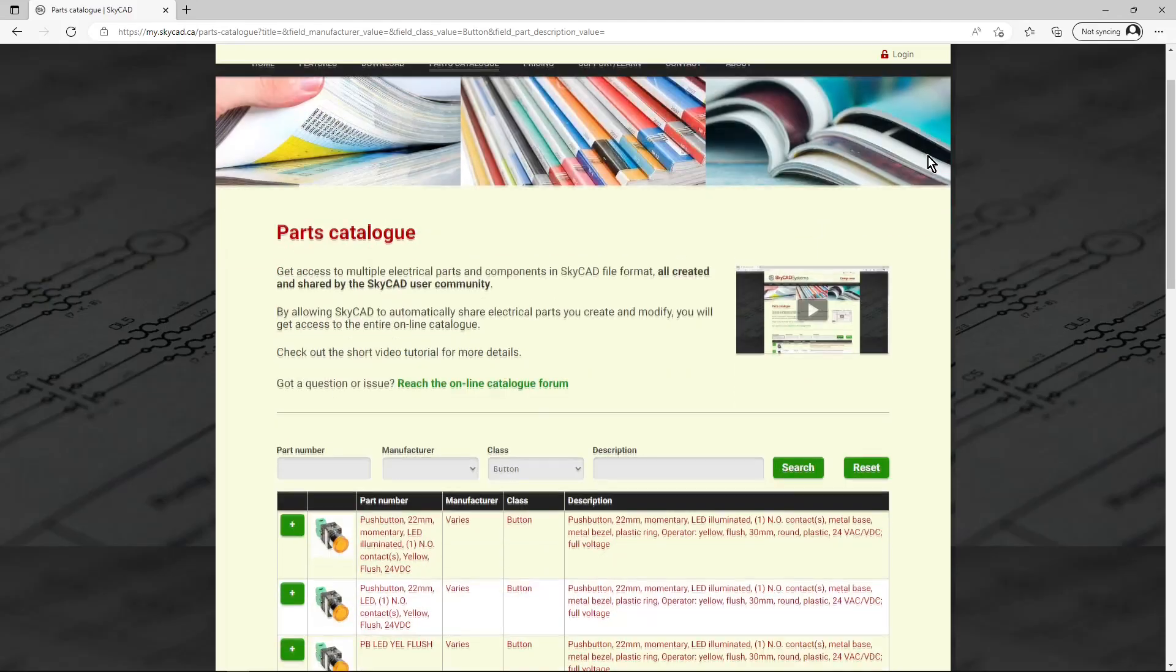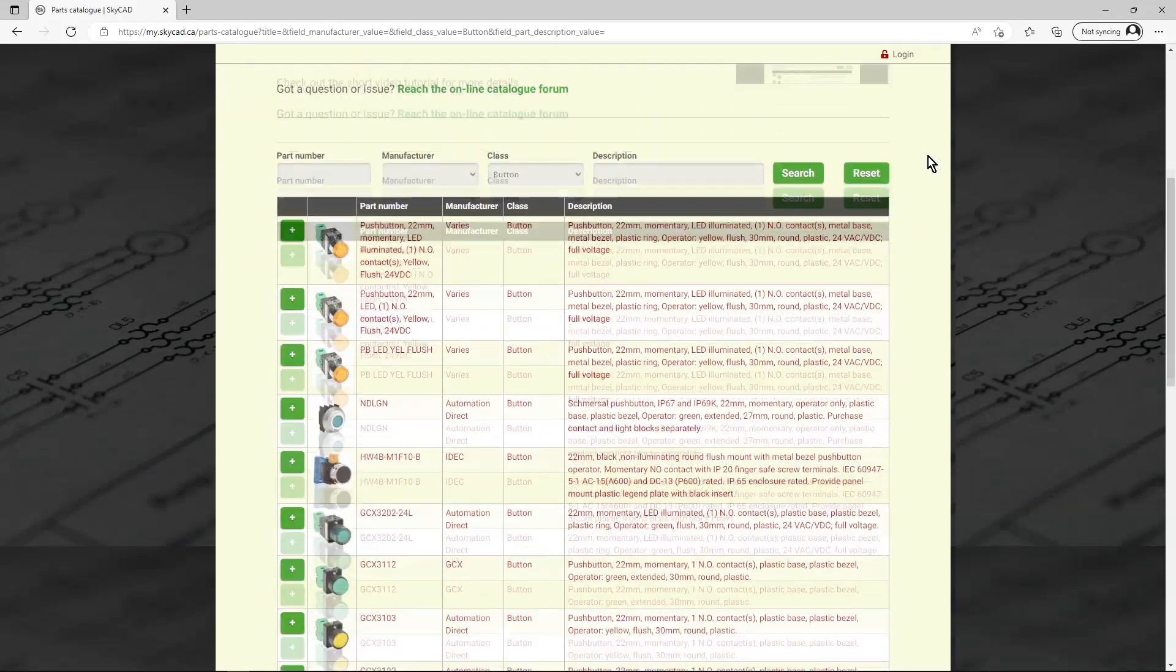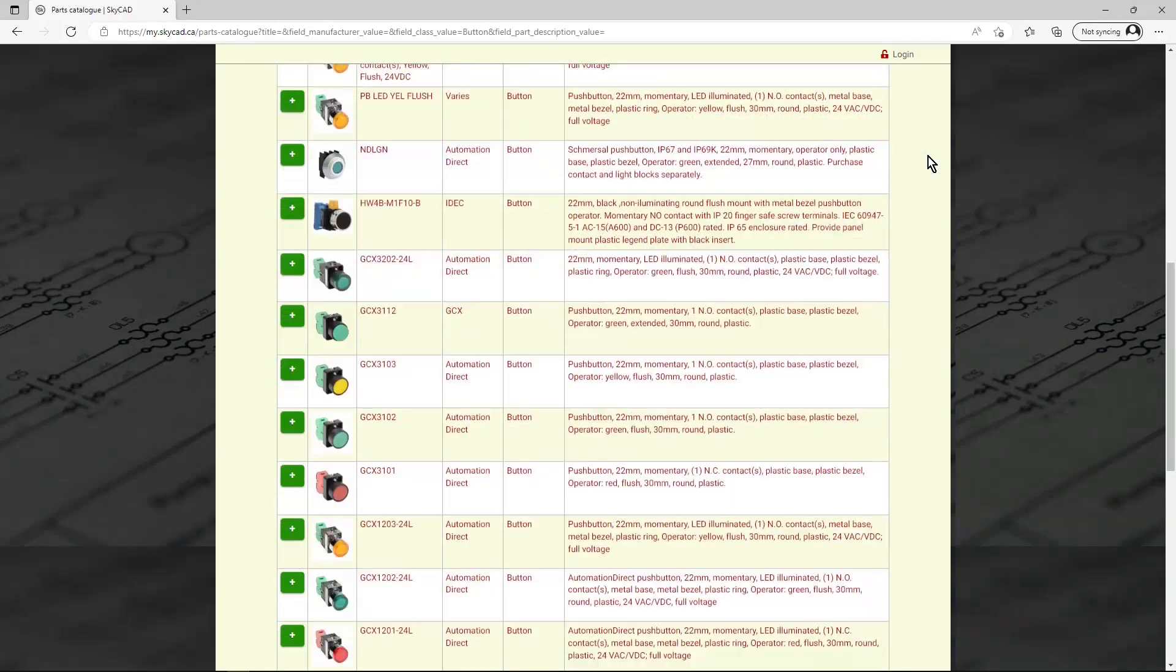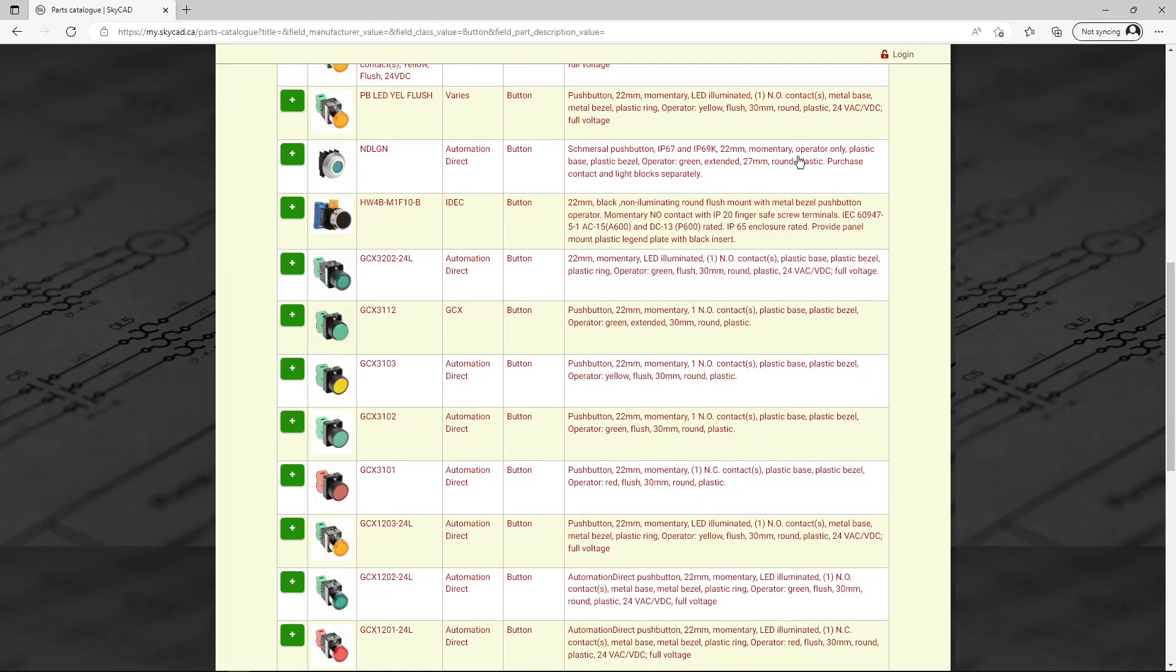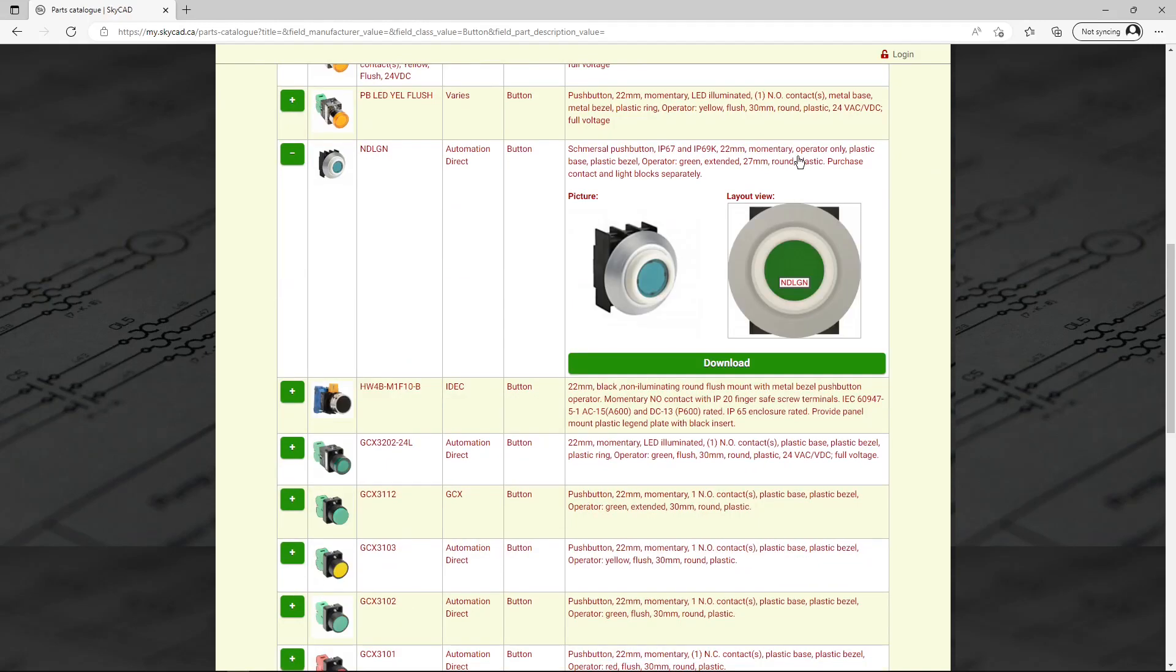With the SkyCat online catalog, you'll be able to download parts and components created by other SkyCat users around the world.